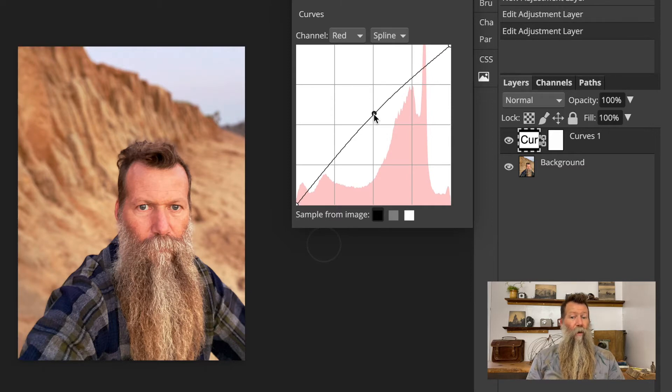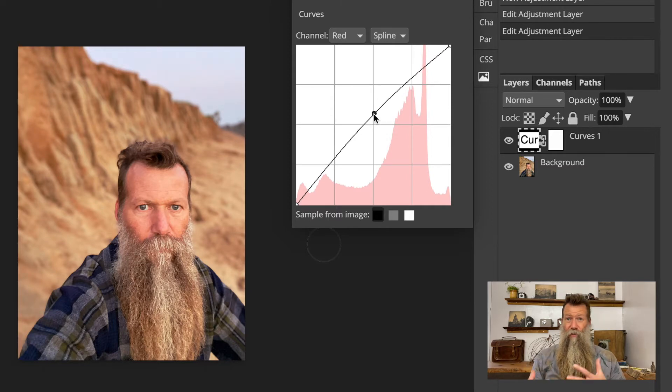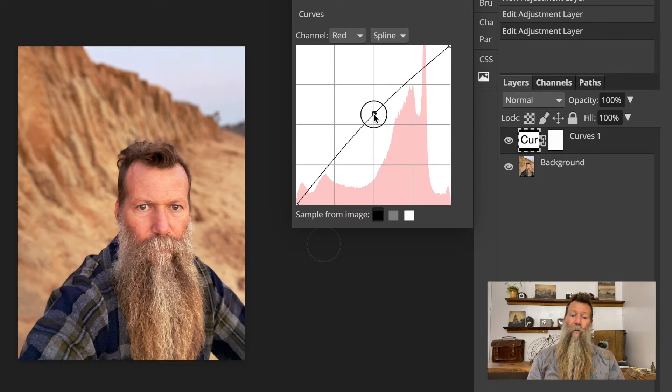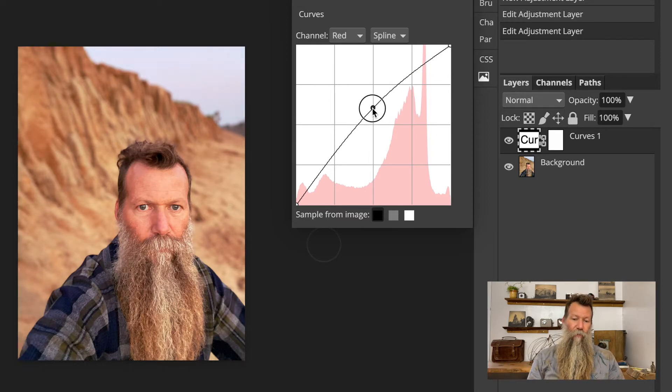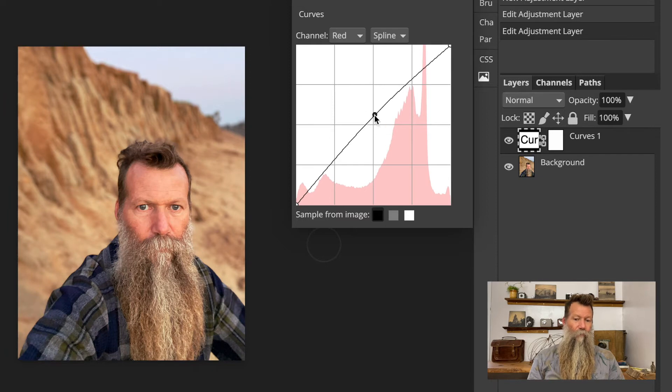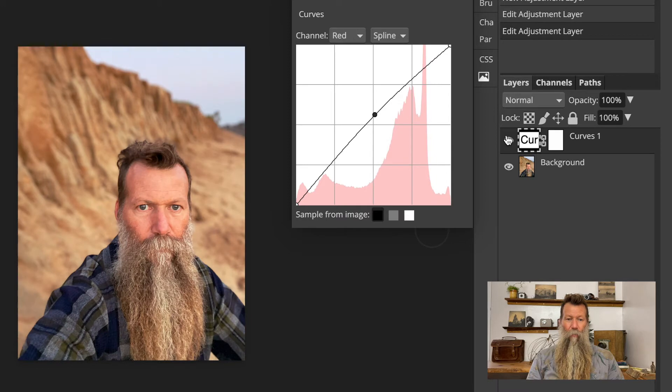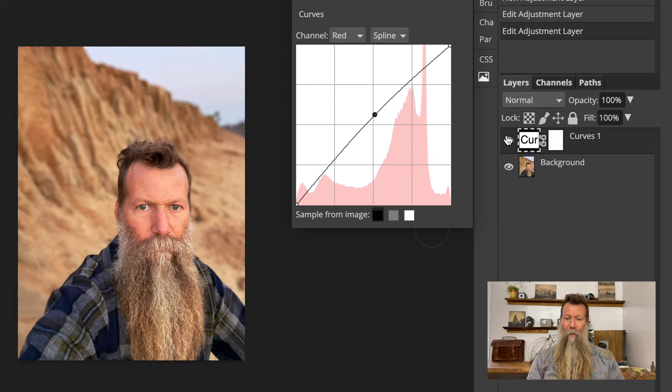But again, we could also do multiple curve layers. And I could just affect the background and not the skin tone. For now, we'll just do one overall picture for a curve. So let's say maybe that is a little bit better. It warms it up a little bit. It brings a little bit, gets rid of some of that green cast or blue back on that background part.